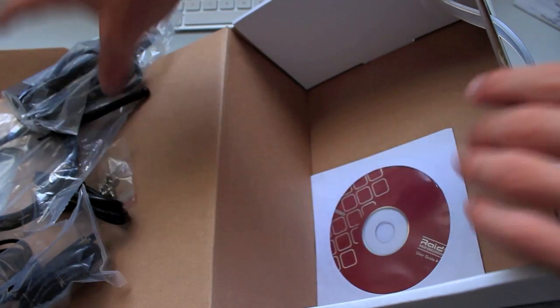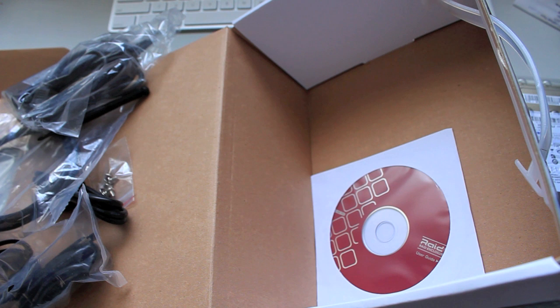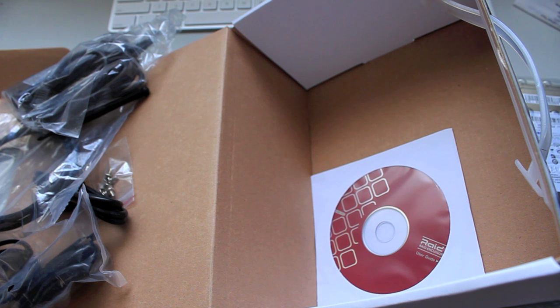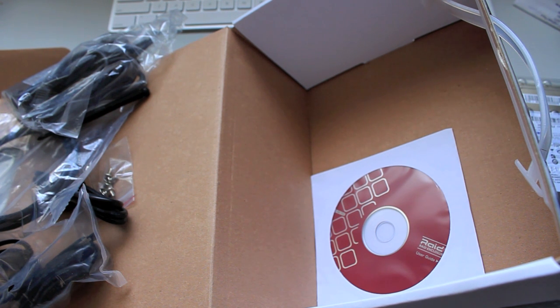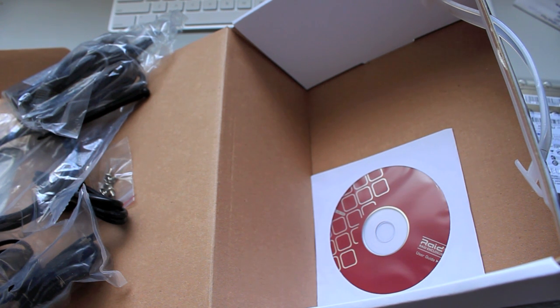And that's it for the unboxing, I'll see you in my next video, which should be the installation of the drives into the case. Thanks for watching.